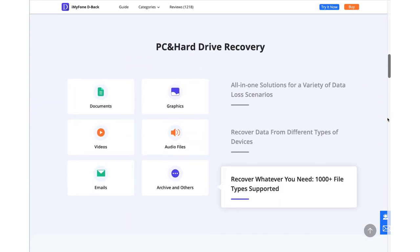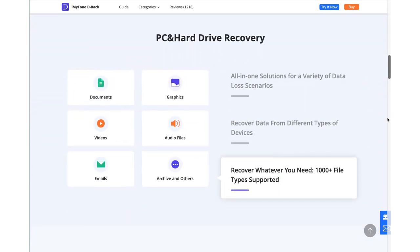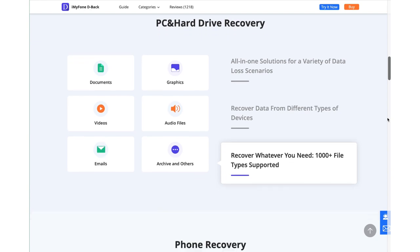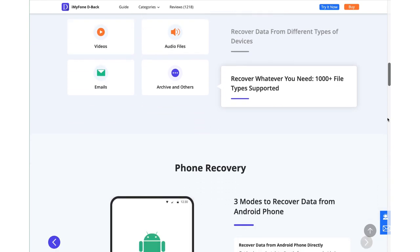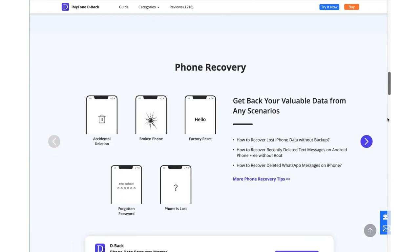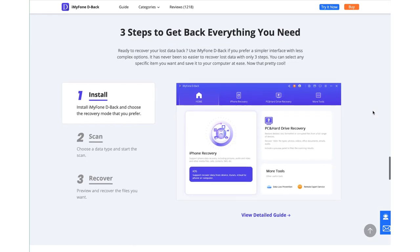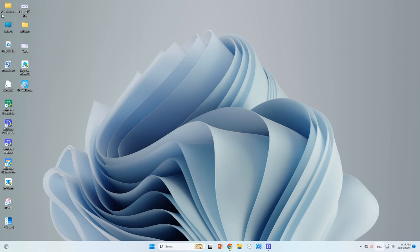Before starting the recovery process, it allows users to preview their images, videos, audio, documents, office files, or whatever data type the users are going to restore. Let's get started.